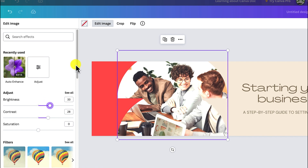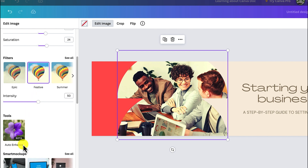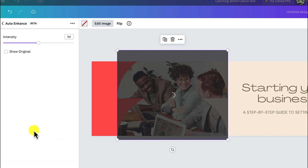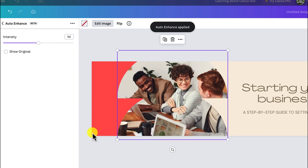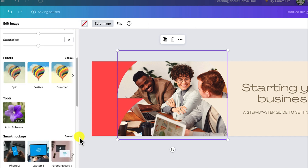You can also add filters if you have any you're specifically interested in. You can also use the auto enhance tool that has been introduced in Canva, which is going to automatically enhance the image for you. You can see the preview and apply it, or increase the intensity before applying.